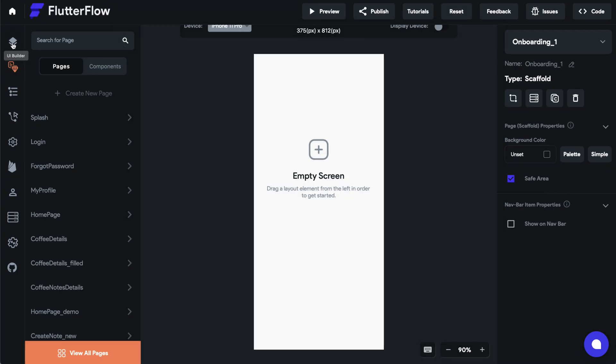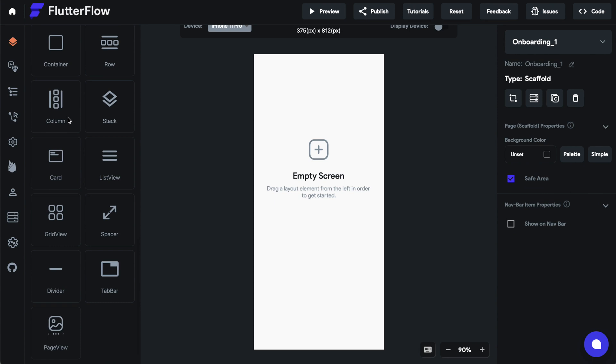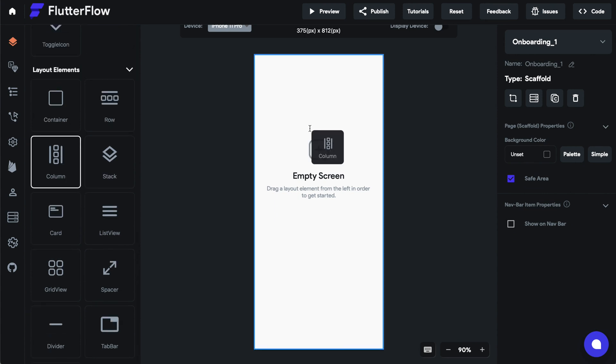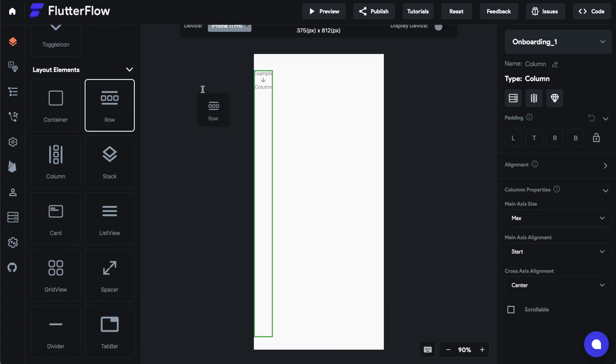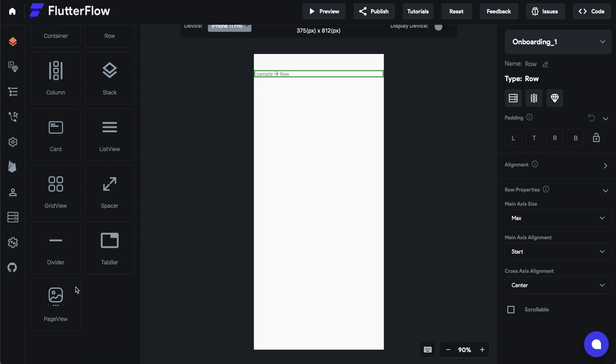Now let's go back and select our column widget. Let's drag that on and drag our row on and then go all the way down to this page view. Drag it over.